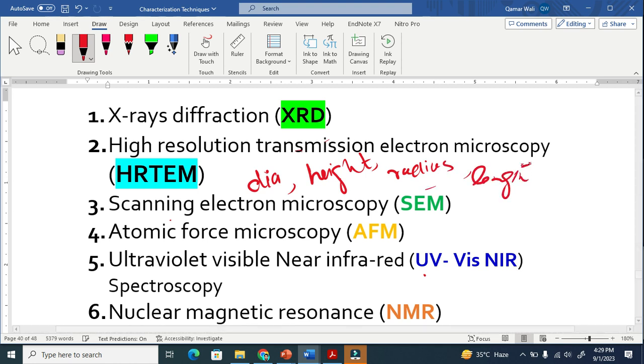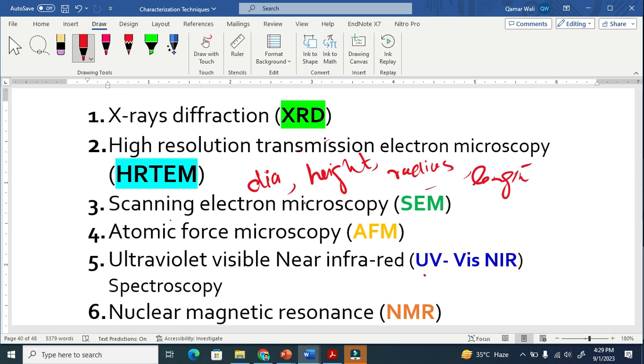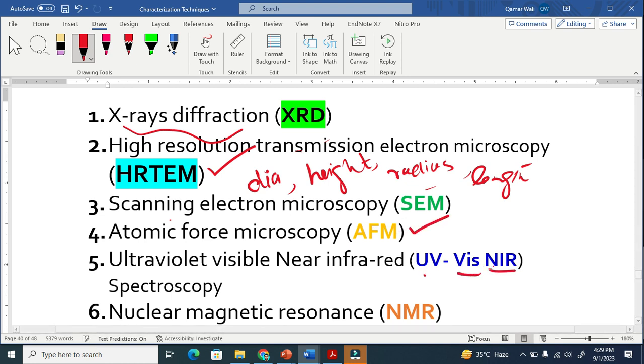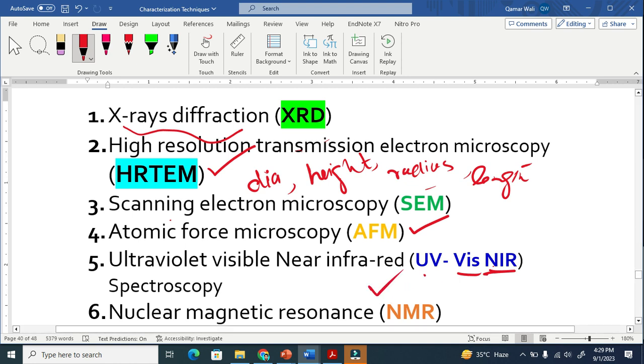These techniques are very helpful to identify these parameters. The first one is X-ray diffraction. The second is HRTEM. The third is scanning electron microscopy, atomic force microscopy, UV-visible near-infrared spectroscopy, and the last one is NMR.